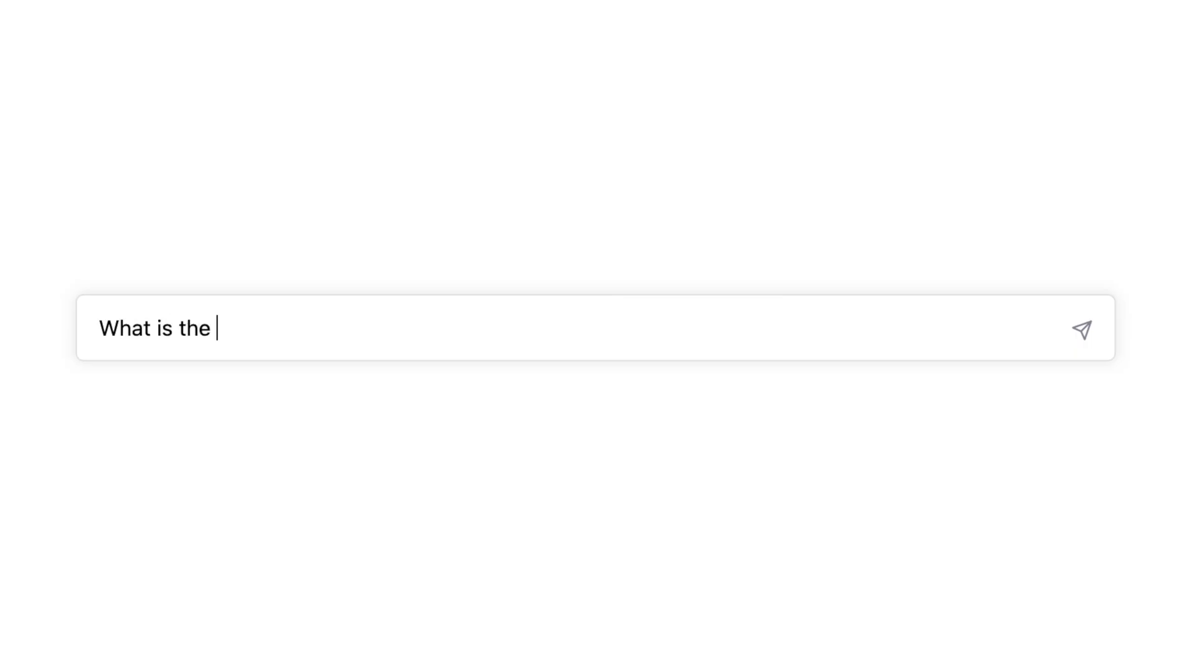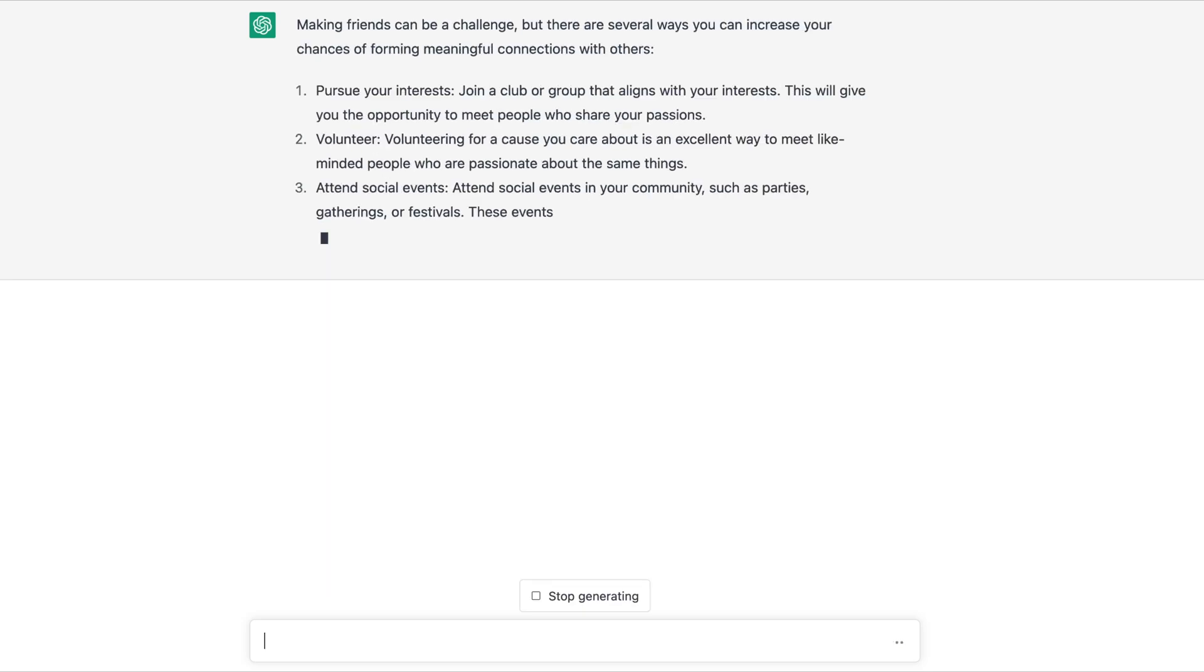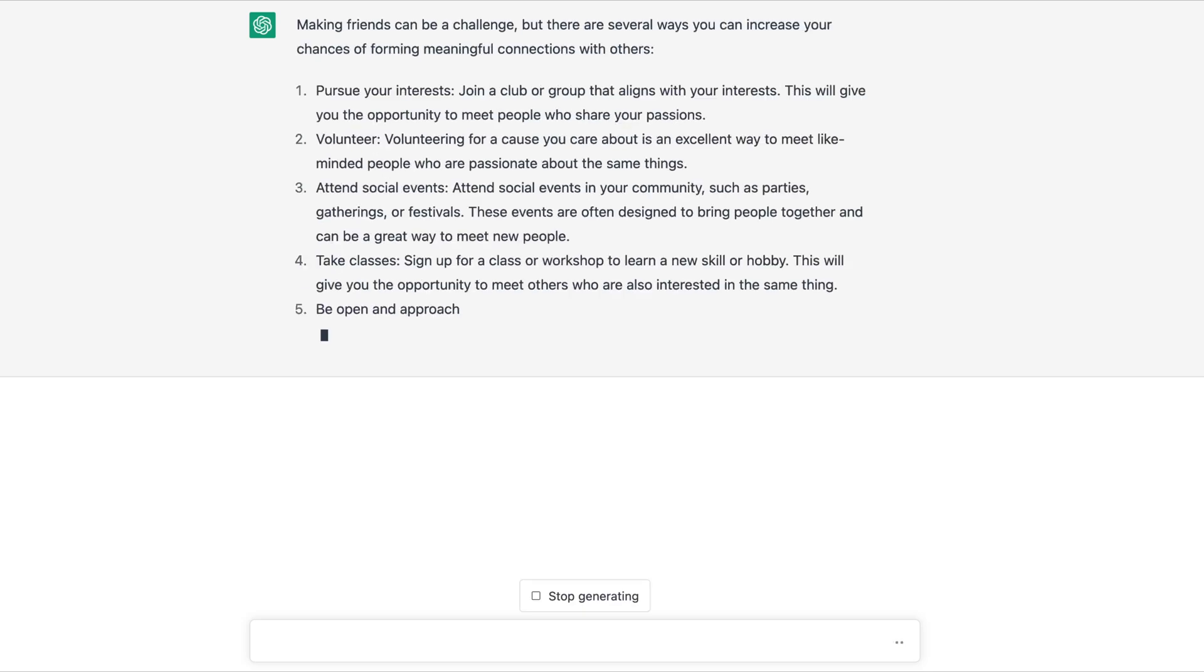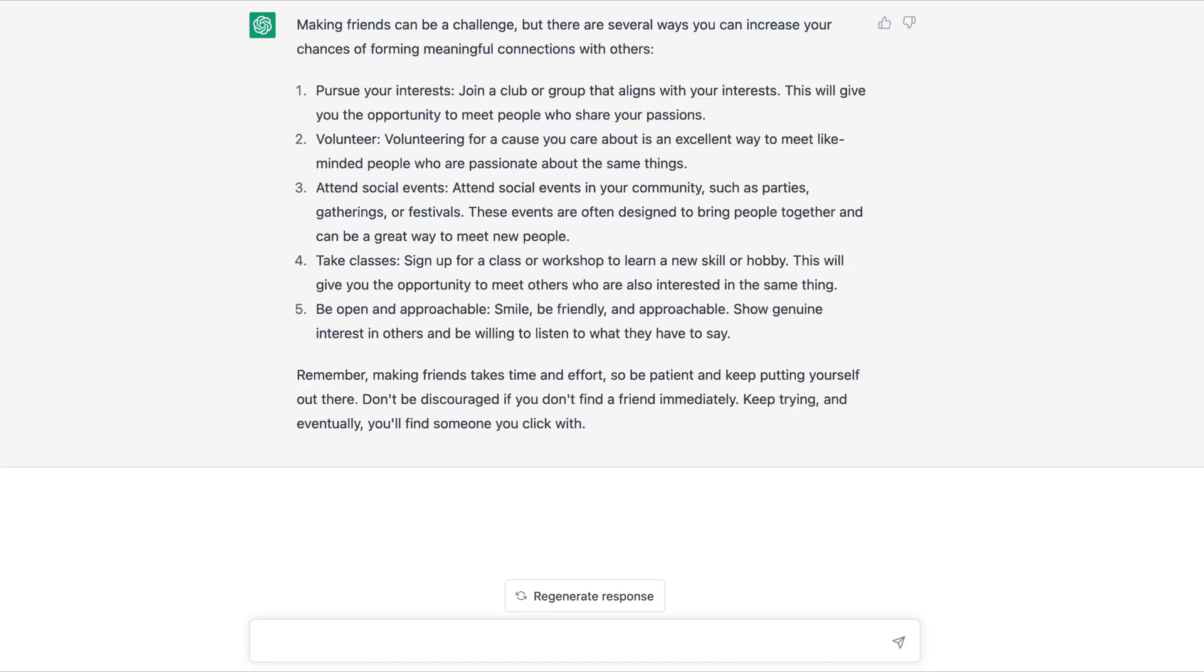By leveraging the power of transformers, ChatGPT is able to understand the context and nuances of natural language, allowing it to provide high-quality responses to a wide range of user queries and conversations.